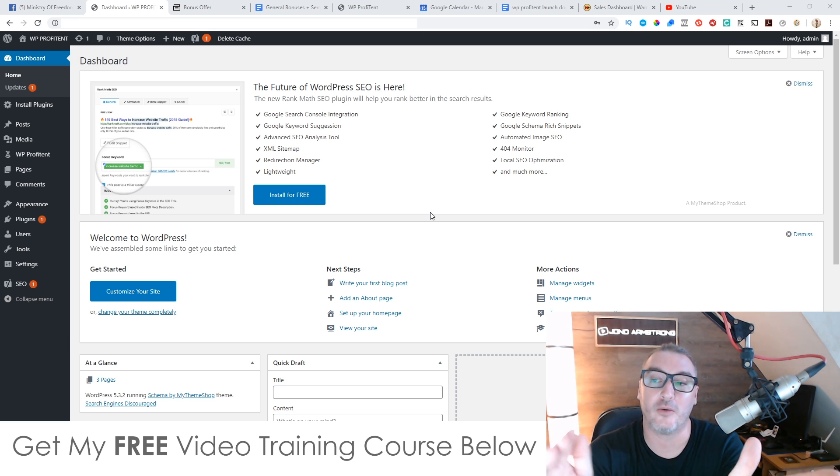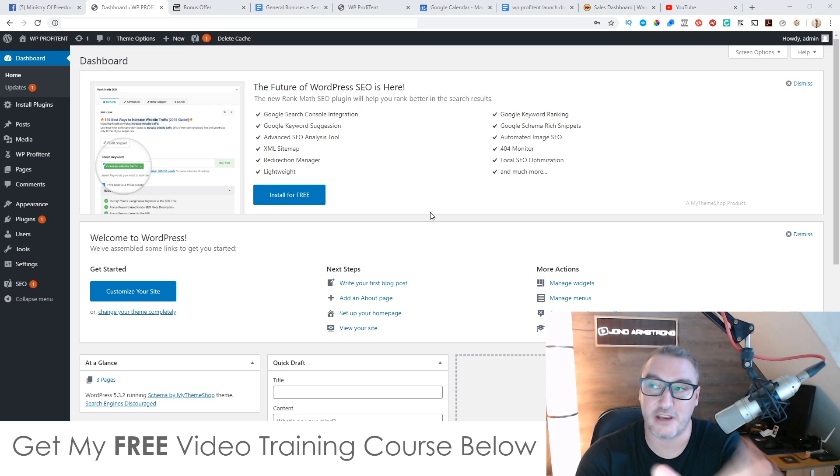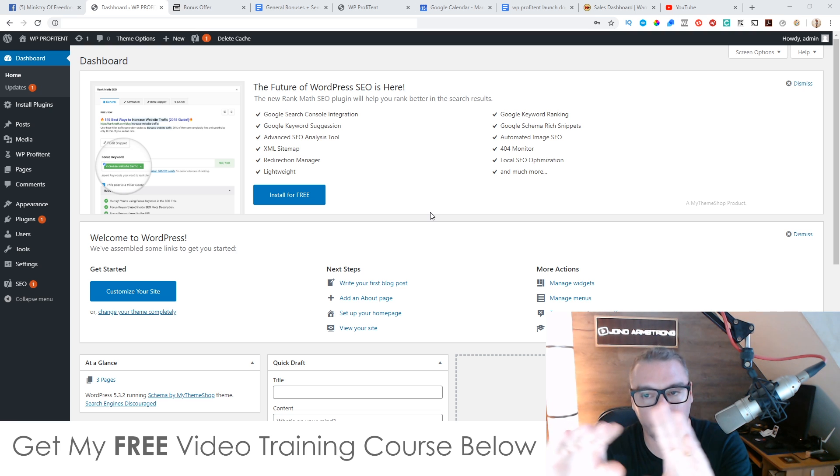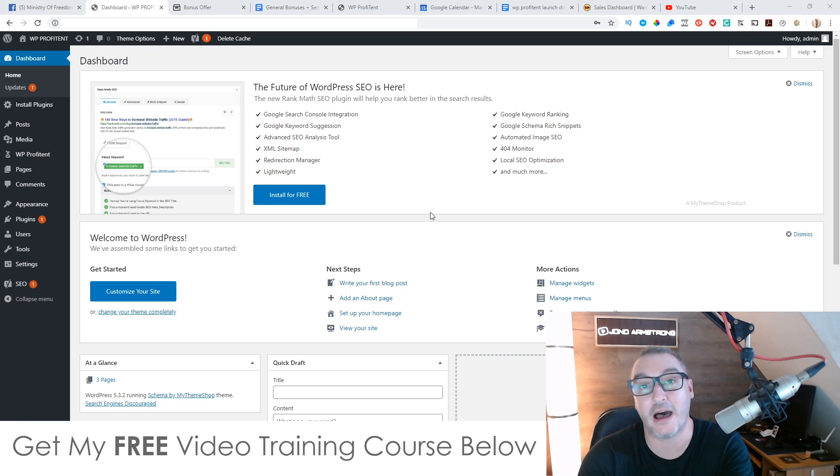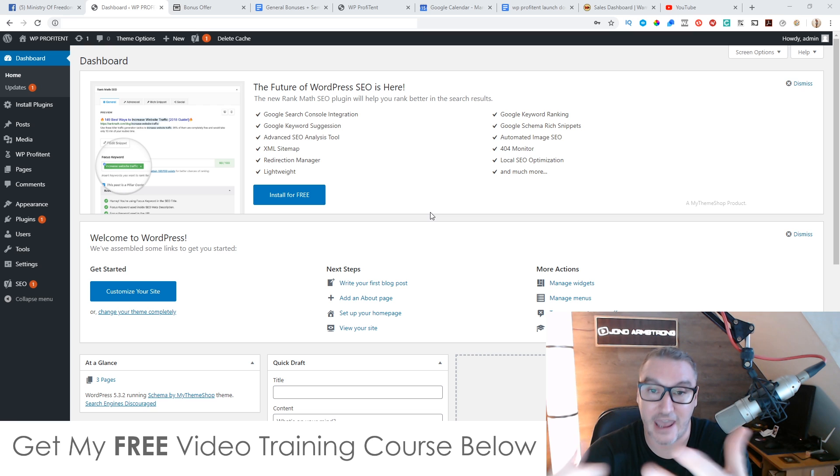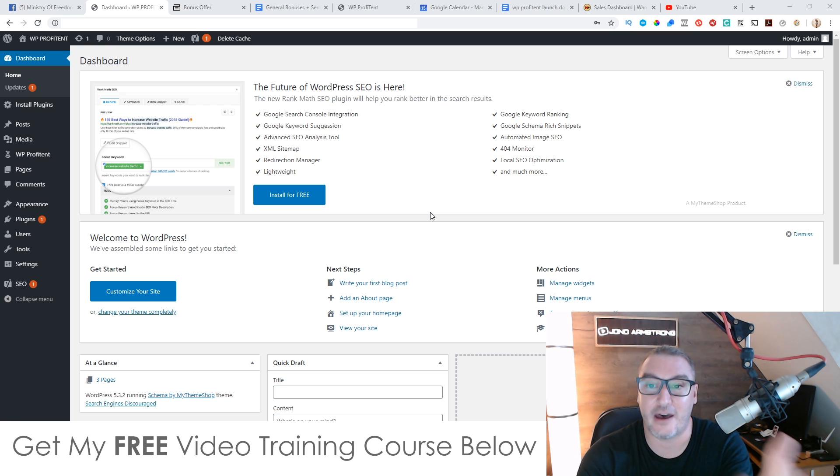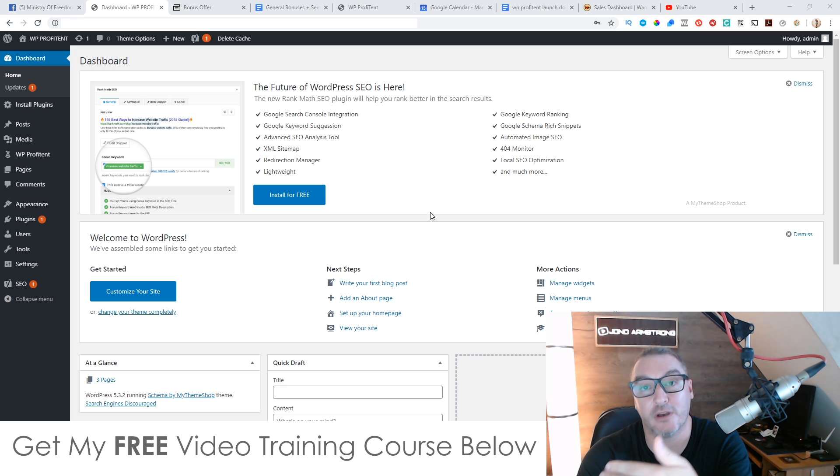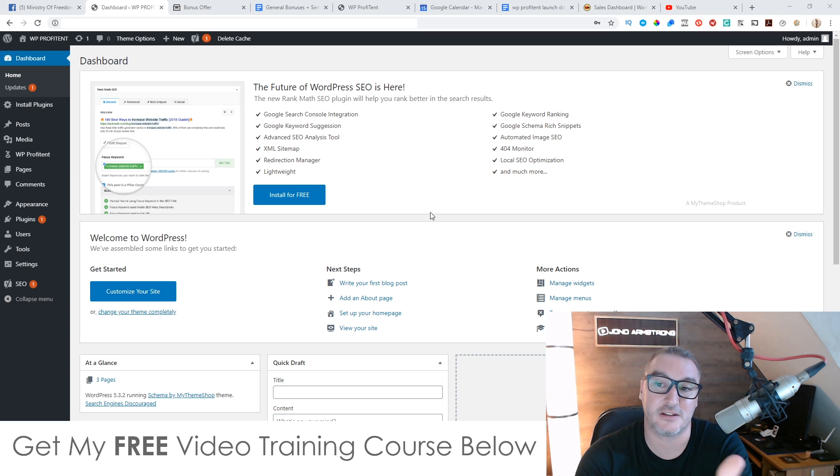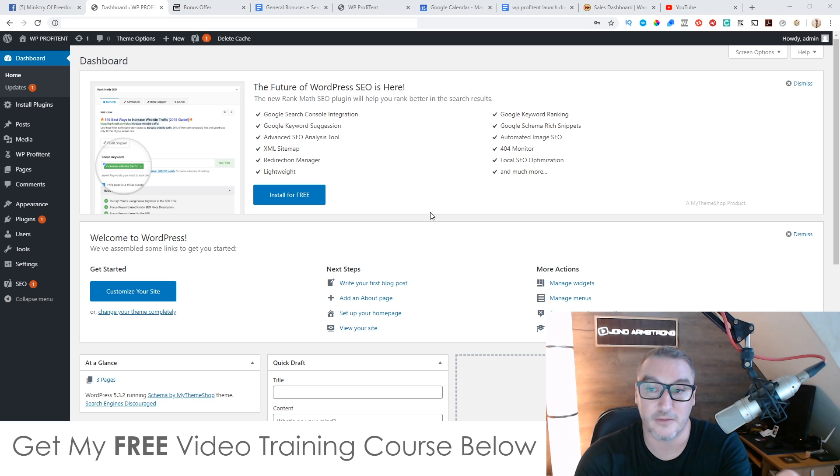Now what it does is it will take the content from any Creative Commons YouTube video and it will transcribe that video and it will make it into a text format so that you can instantly get content on any topic out there and you can rip that content onto your blog and you can make it into a blog post. Now the good thing about this is that you can make this content 100% unique so it will rank on Google.